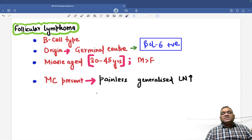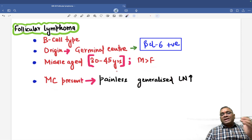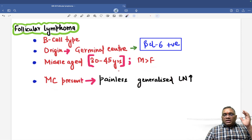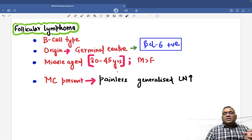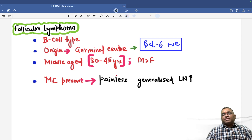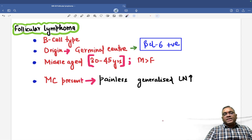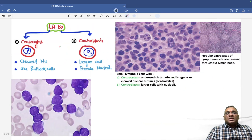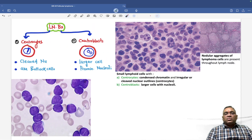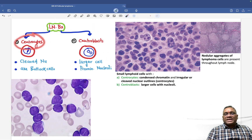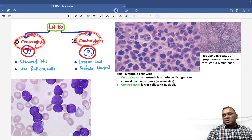So when the examiner says a 35 to 45 year old male with inguinal, cervical, and axillary lymph nodes affected, think about follicular lymphoma. On lymph node biopsy, when you look at it, there are two characteristic cells: centrocytes and centroblasts.